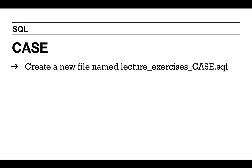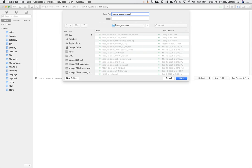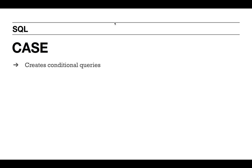Go ahead and create a new file to save your work. Call it lecture exercises underscore case dot SQL. You can do that in TablePlus using the save SQL as function. So what does CASE do? CASE is a SQL function that you will see across many different database flavors. It allows you to create these conditional queries.